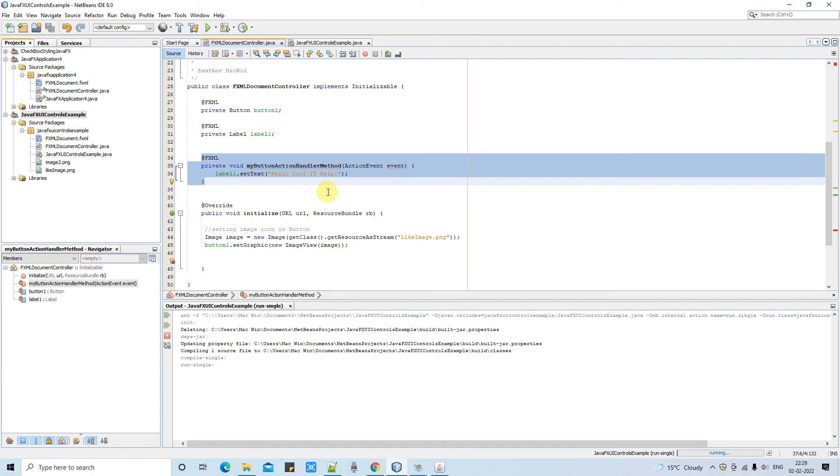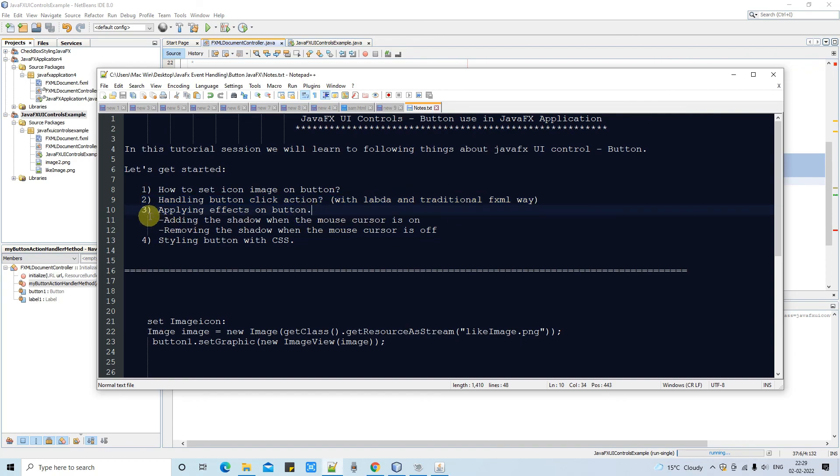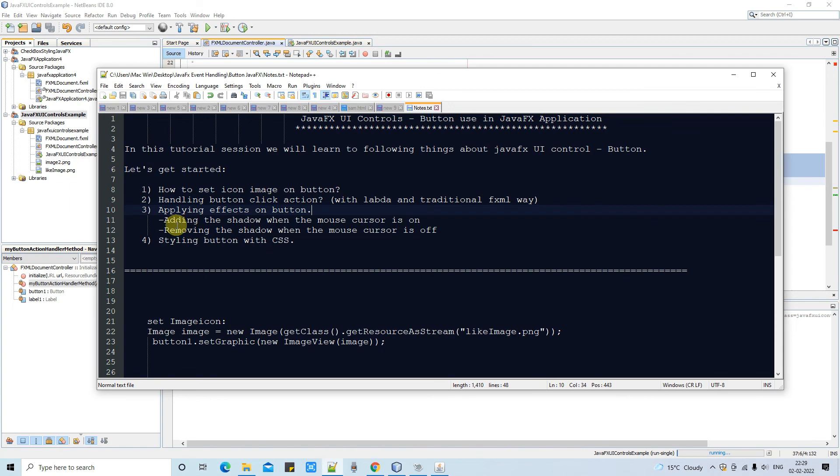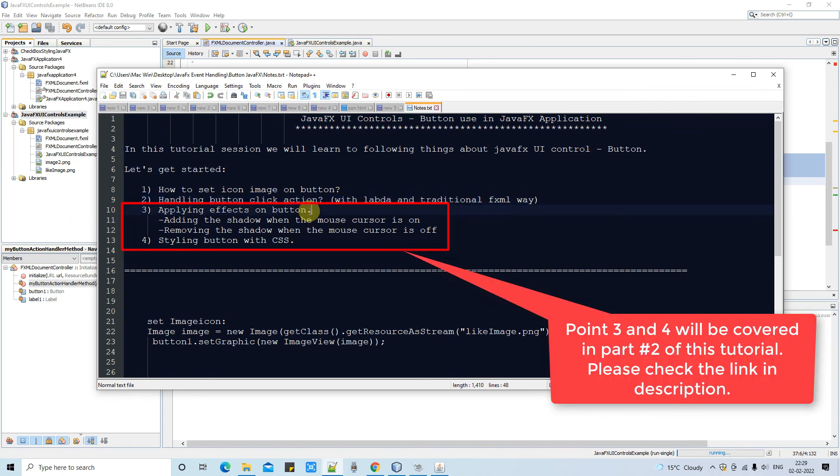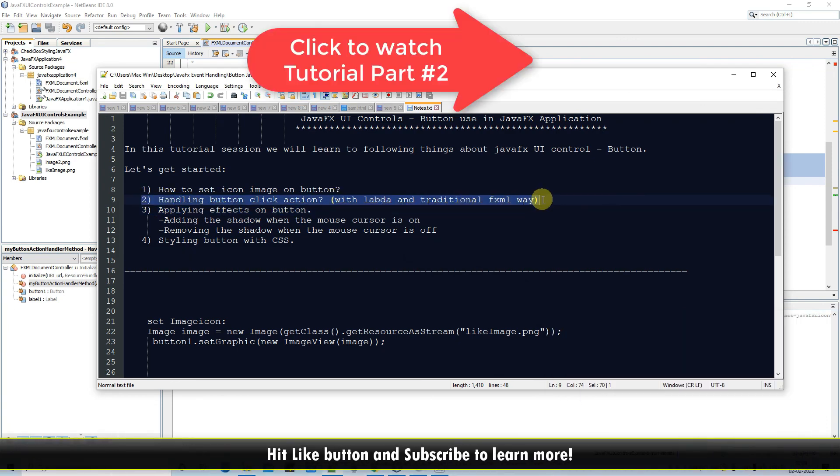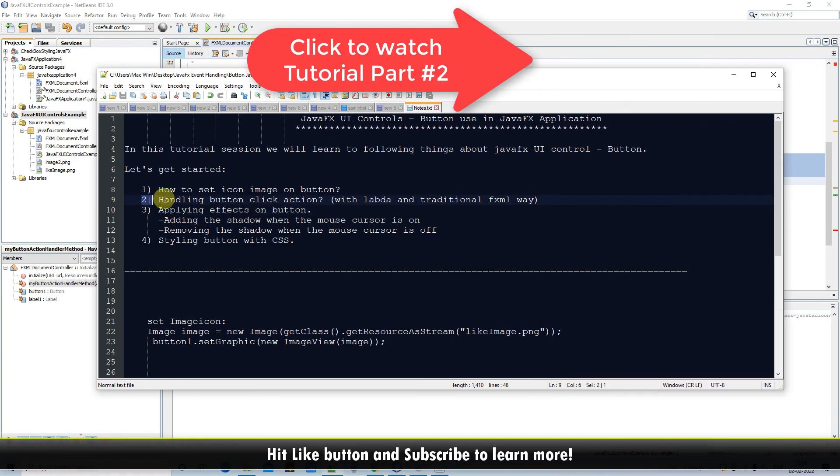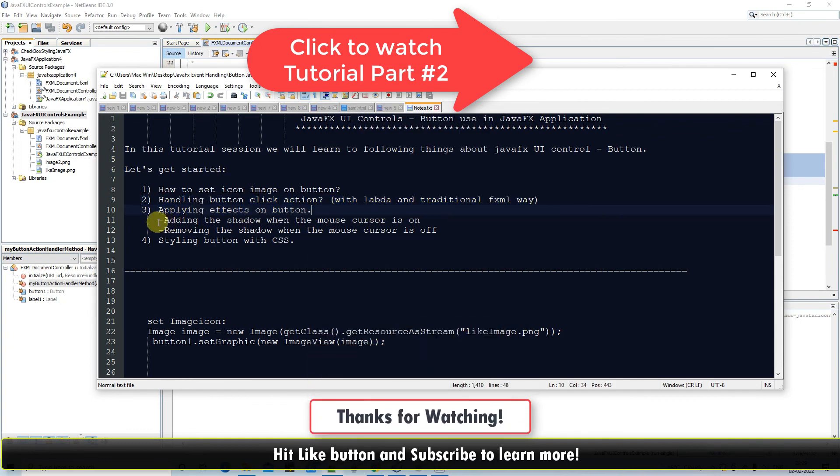This video is going lengthy. So I am stopping at this place and guys we will discuss the point third and point fourth in our second part of this tutorial session. Don't forget to watch that. If you guys found this tutorial relevant and useful please hit the like button and don't forget to subscribe my channel and for now thanks for watching cool it help.